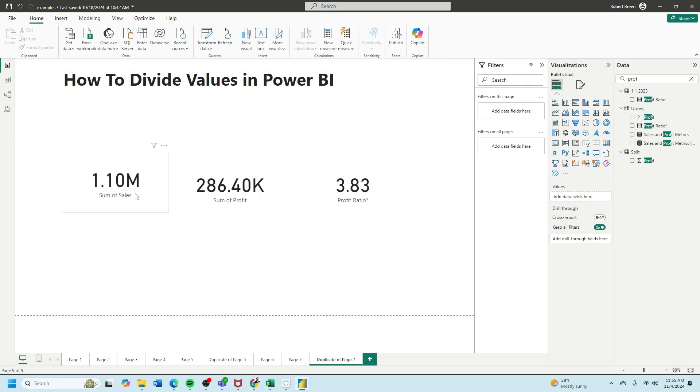In this case, I have sum of sales and sum of profit. I want to calculate the profit ratio, so it's sum of sales divided by sum of profit.